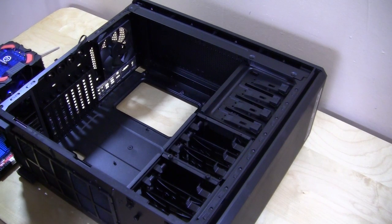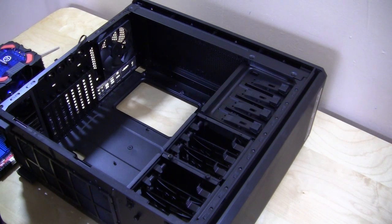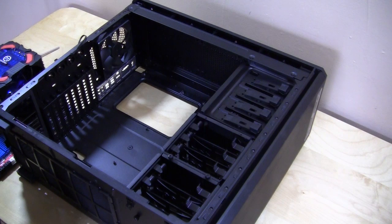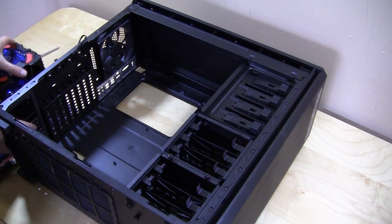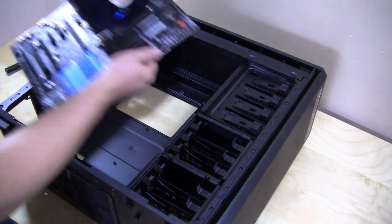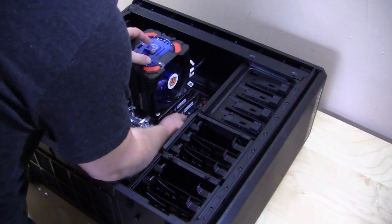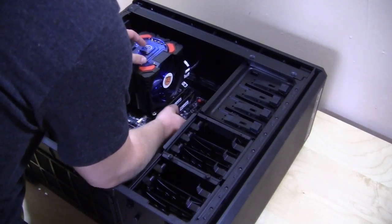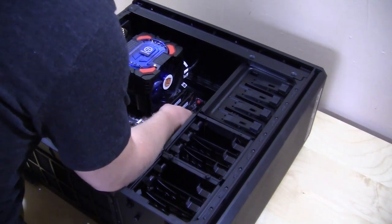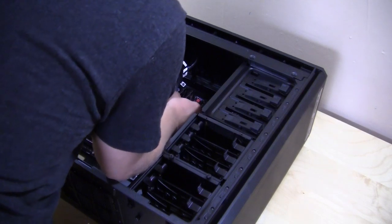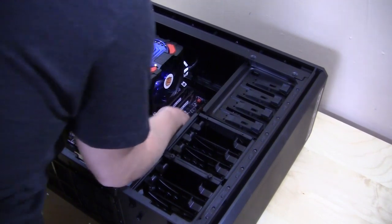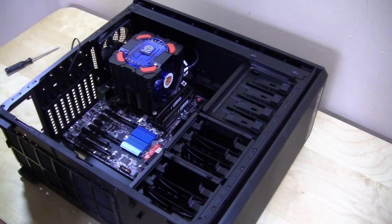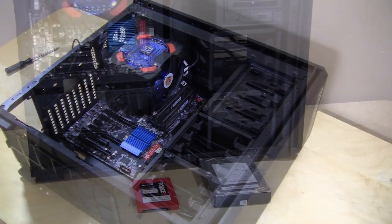The first thing you're going to want to do is install your motherboard. Corsair has gone ahead and pre-installed the standoffs, so you don't have to worry about that. Just take your motherboard, put it in and line it up. You can see it lines up pretty much perfectly with all of the standoffs, so now you're going to secure it with screws.